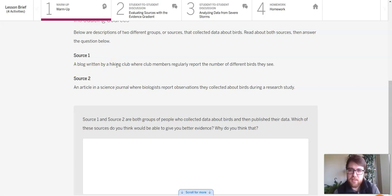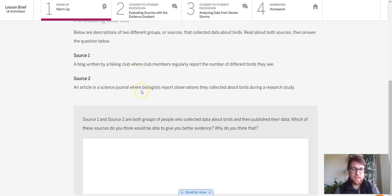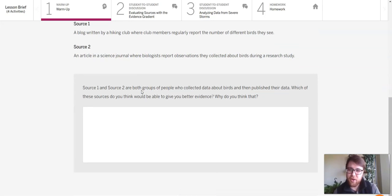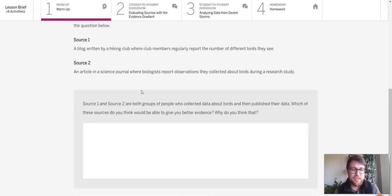Everyday citizens can be scientists as well. So although it might not be quite as good of a place to get information, maybe not the worst either. So that'll be our warm-up.